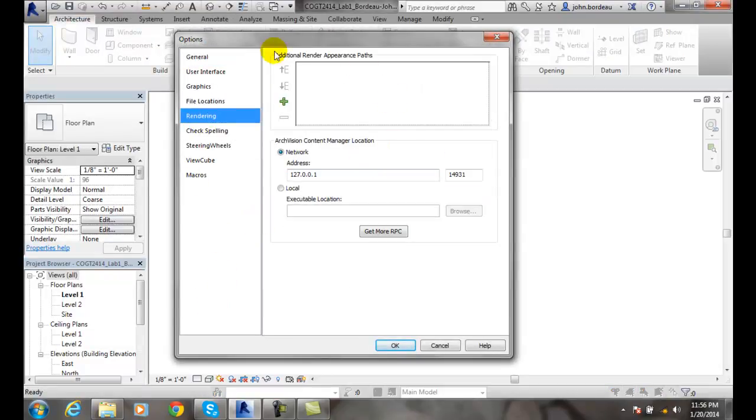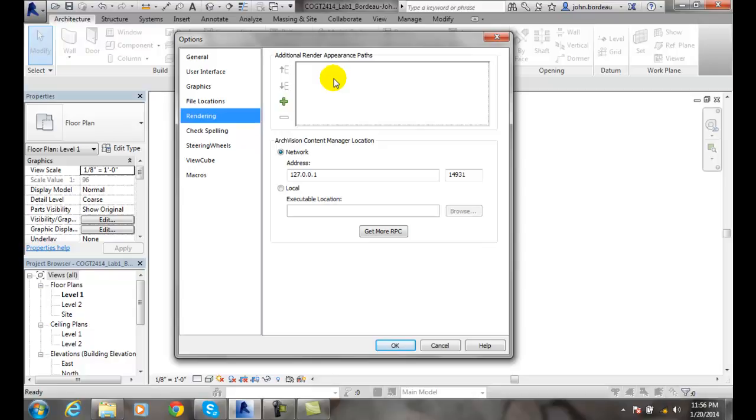In the top part, we can add additional render appearance paths. So when we add things such as our texture files, or our bump files, or any custom colors,